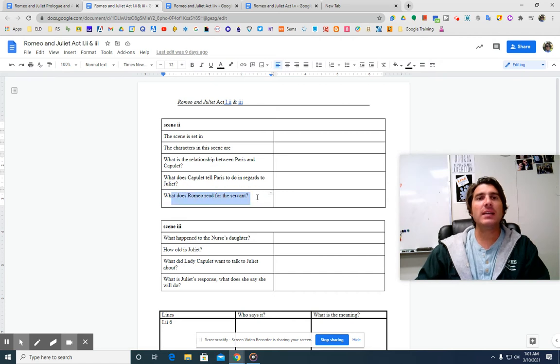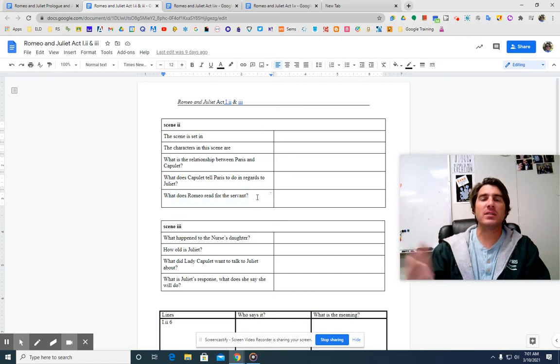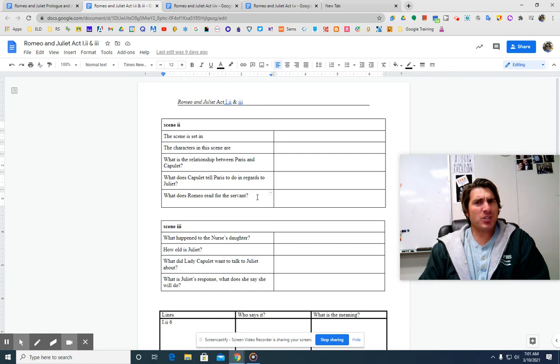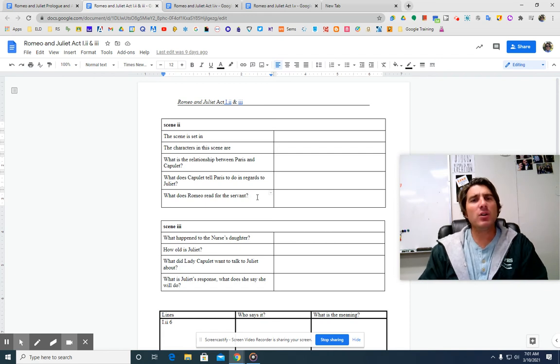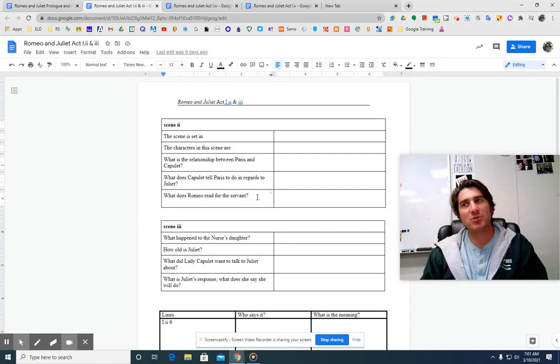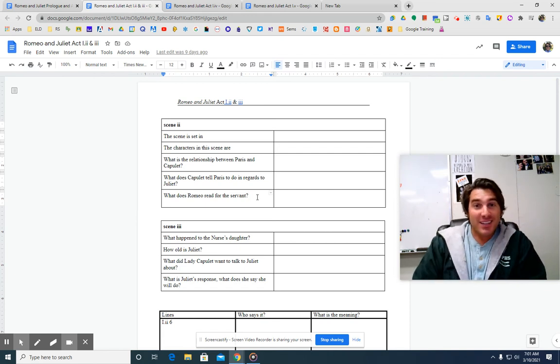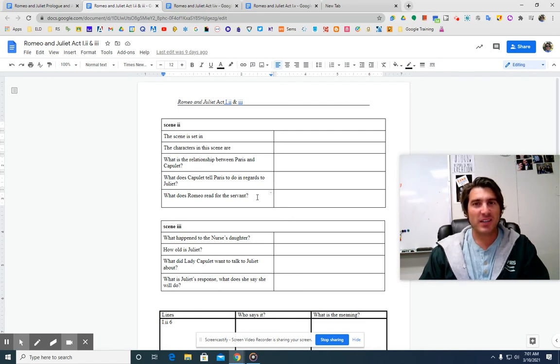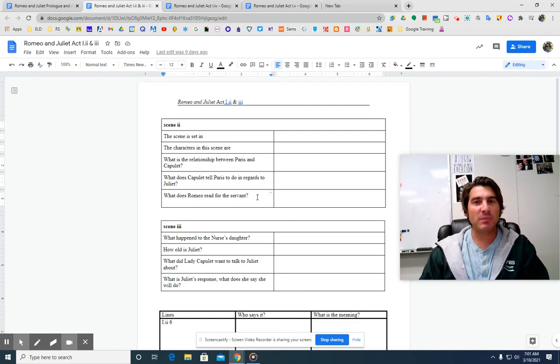So what does Capulet tell Paris to do in regards to Juliet? He says, woo her. He says, she has not seen the change of 14 years. Let two more summers wither in their pride, and we may think her ripe to be a bride. He says, but woo her, gentle Paris. Get her heart. So date her. Fall in love with her. Have her fall in love with you.